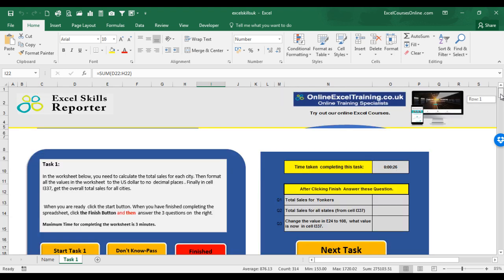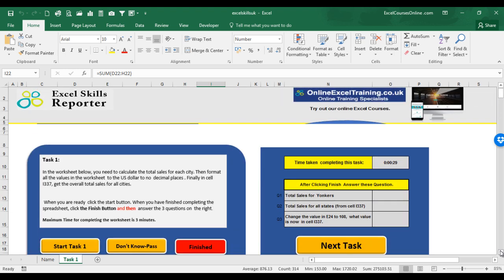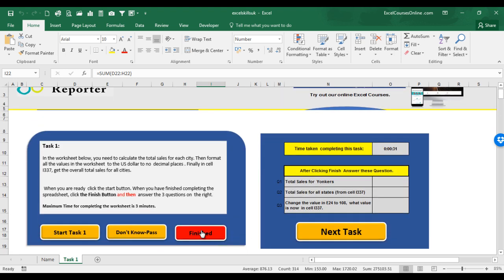And you will continue on doing what the task requires. Now, when you've finished completing this worksheet, then it's important to click the Finished button. This will stop the timer.